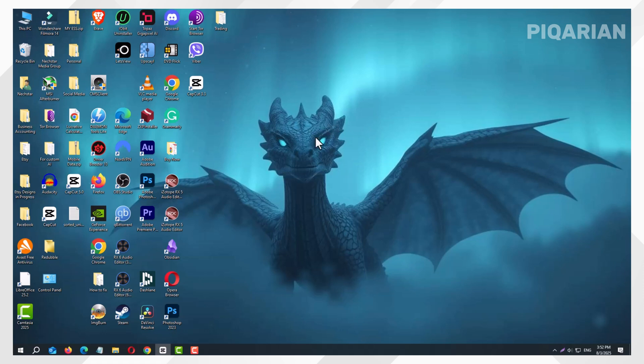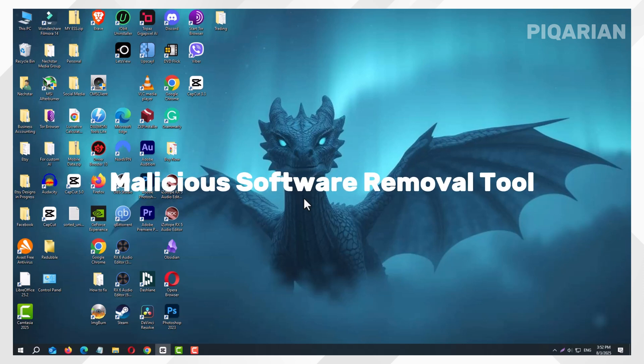First, we're going to open a little-known tool that comes built into Windows 10 and 11. It's called the Microsoft Malicious Software Removal Tool. Don't let the long name scare you. It's simple to use.